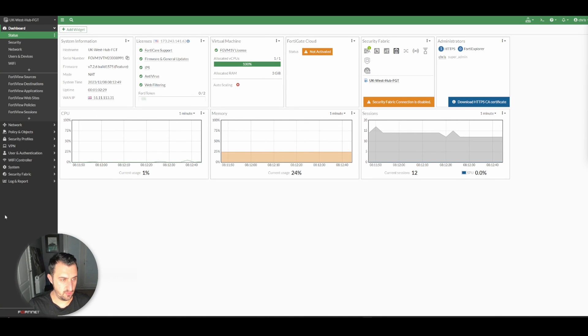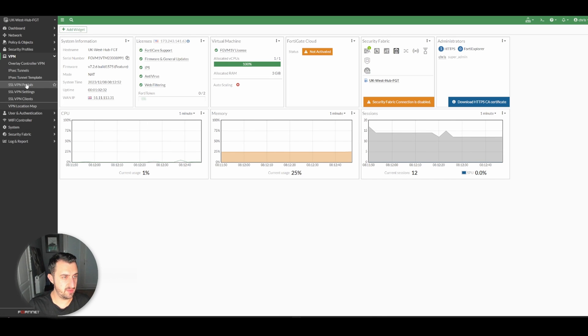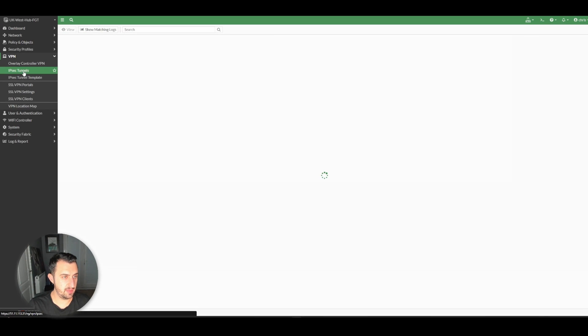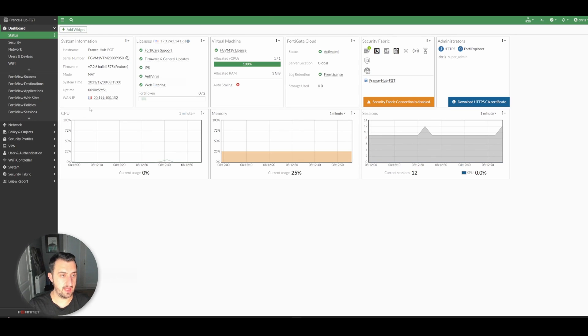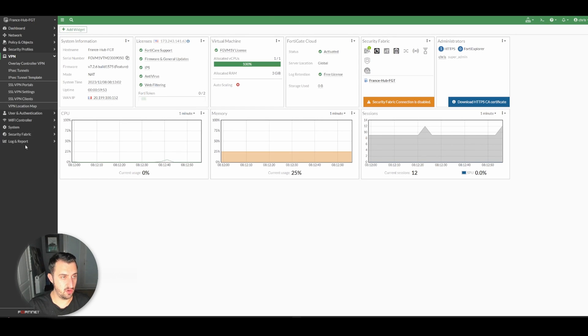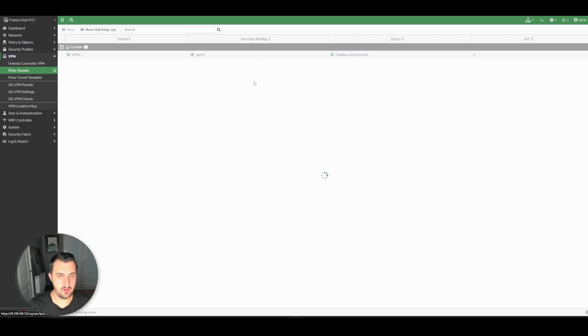So if we have a look on the hub, on the VPN IPsec tunnel, you can see that there's two dial-up connections, which is both of the spokes. Again, for France, which is another hub, you can see two dial-up connections.